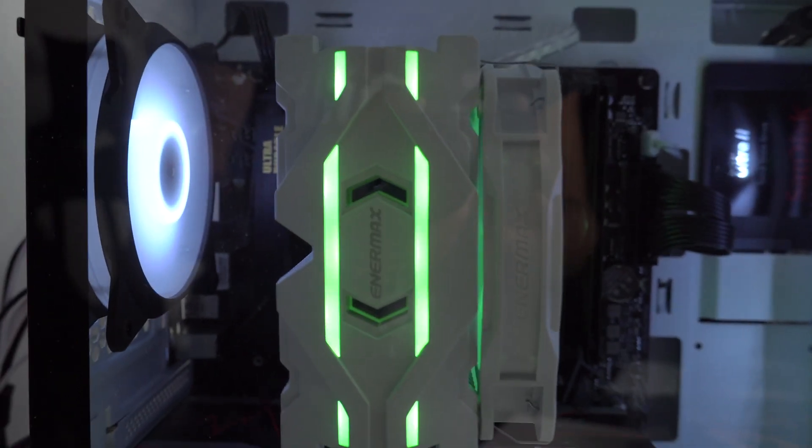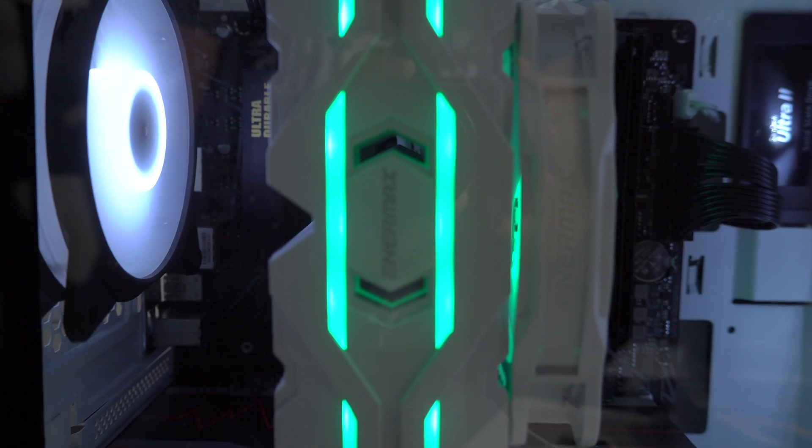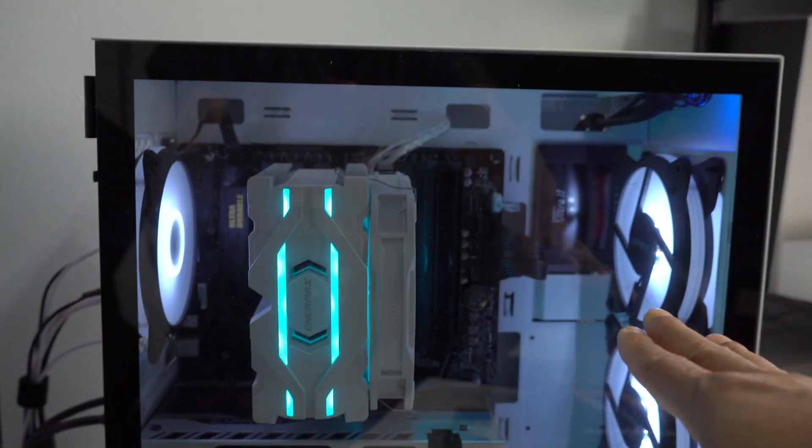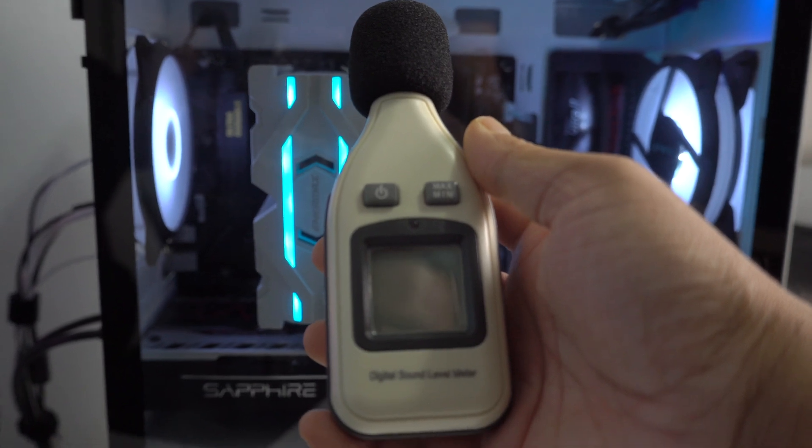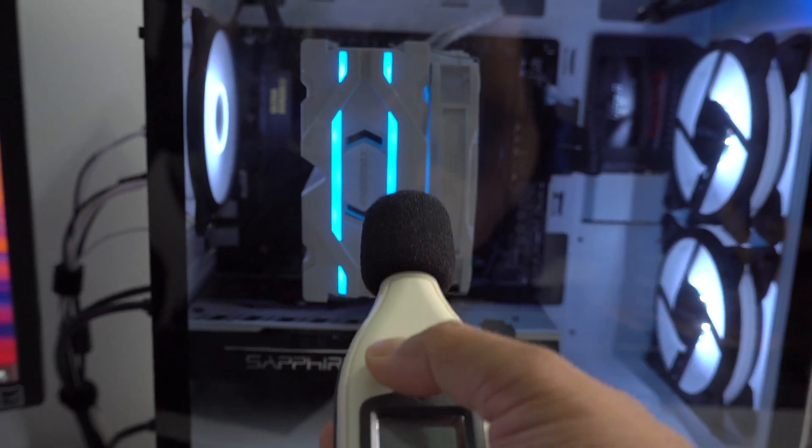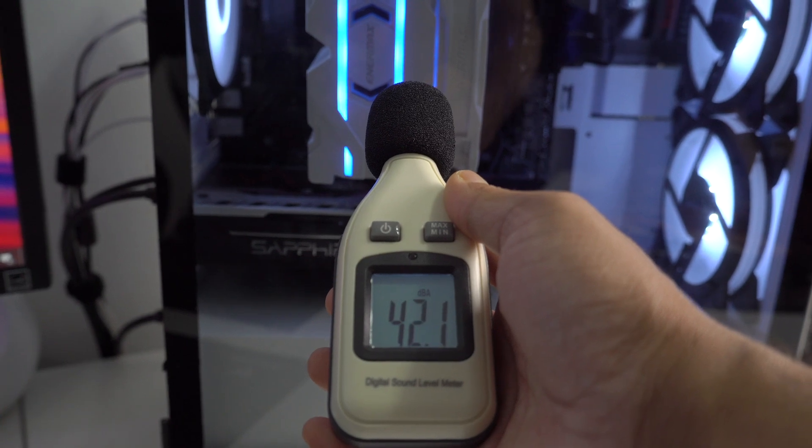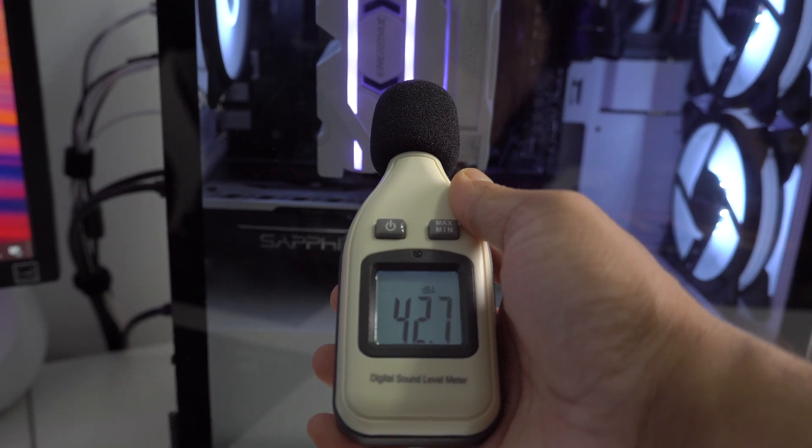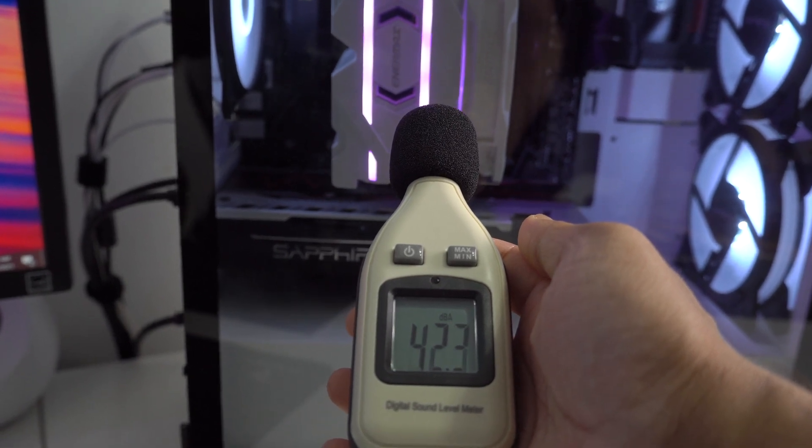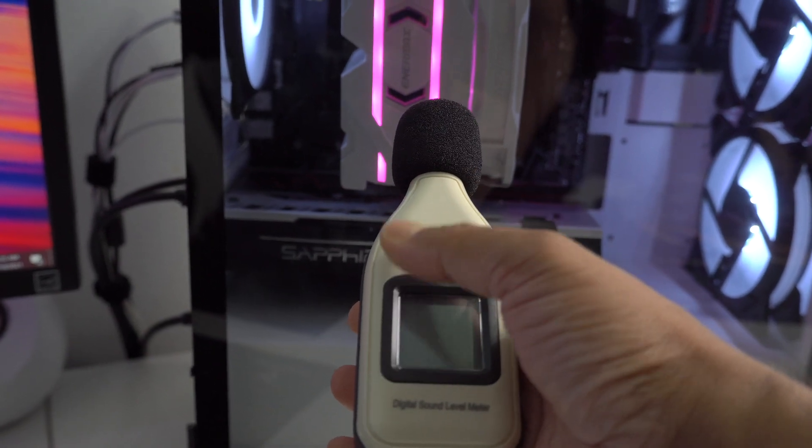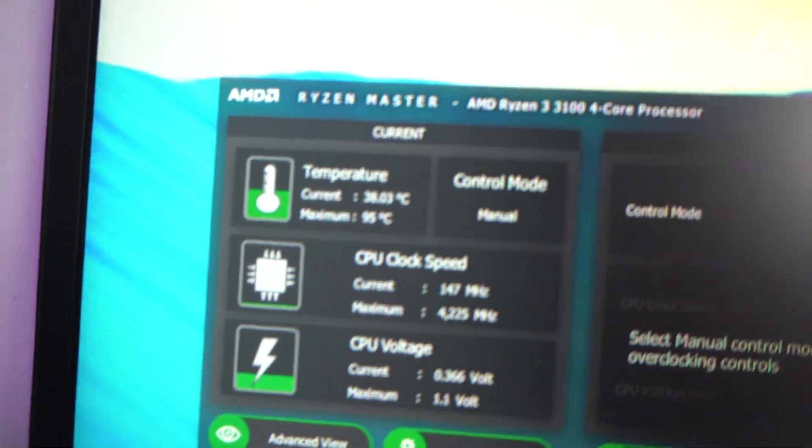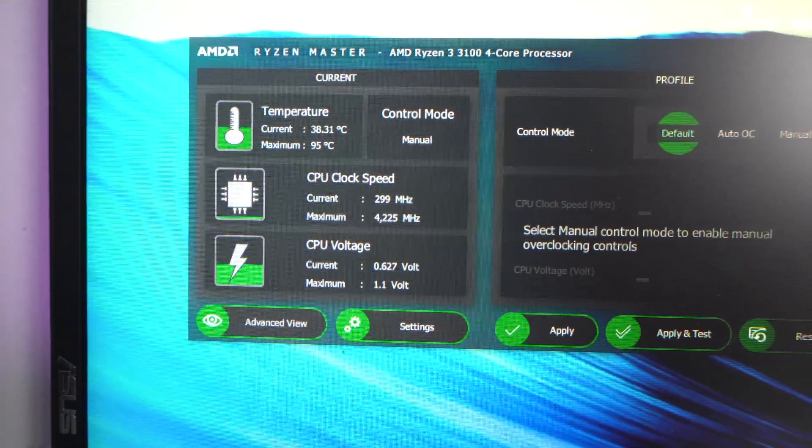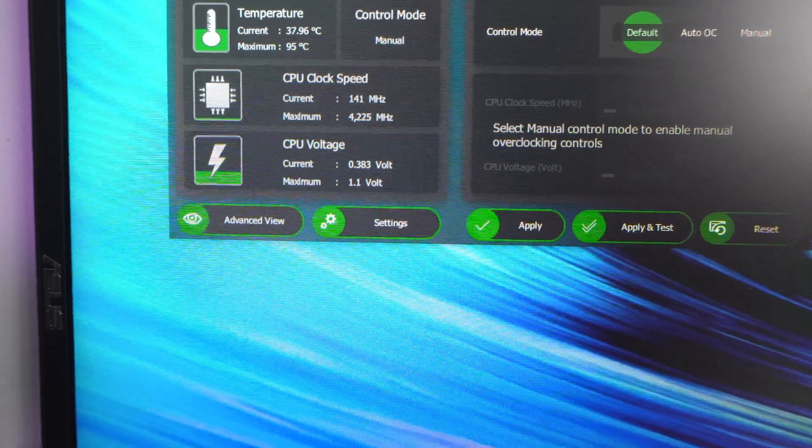As you guys can hear, while idling you can hear the fan noise. This cooler is pretty quiet, and yes I do have the side panel closed. I have a decibel meter right here. Let's see the sound level - 42. 42 while idling. Temperature, as you can see right now, around 37 Celsius. Currently the CPU is overclocked to 4.2 GHz with 1.1 Volt. System is idling.